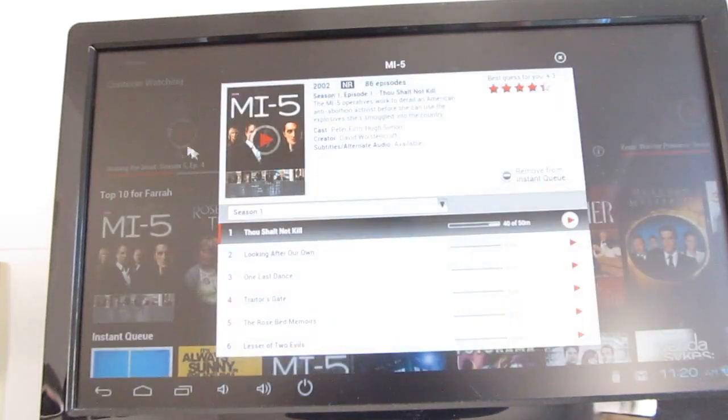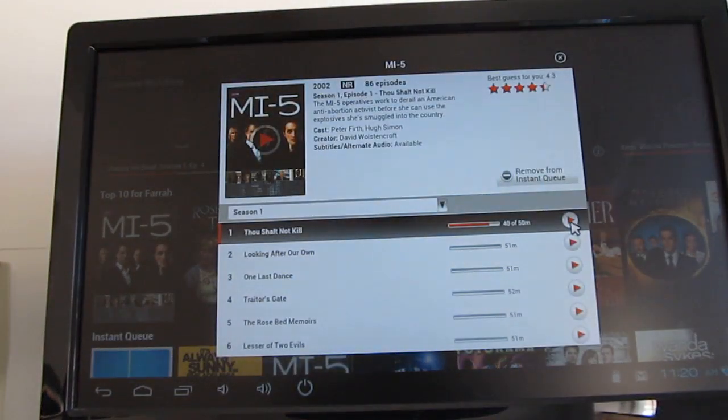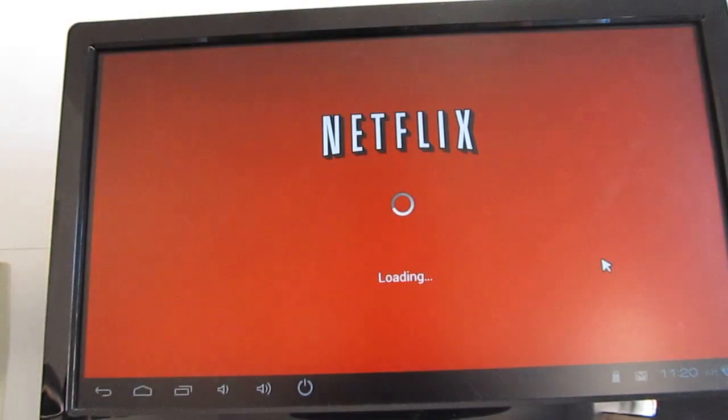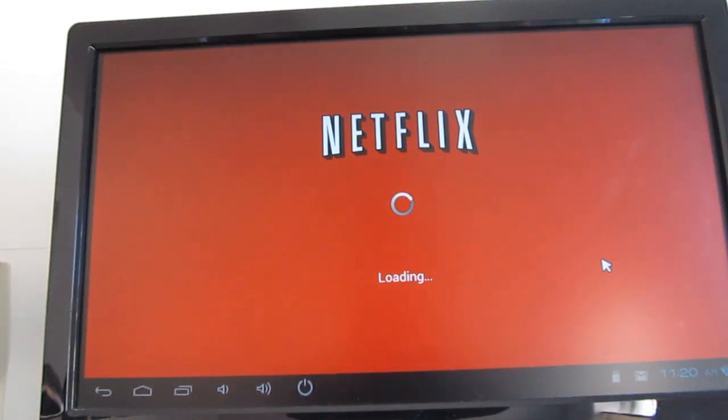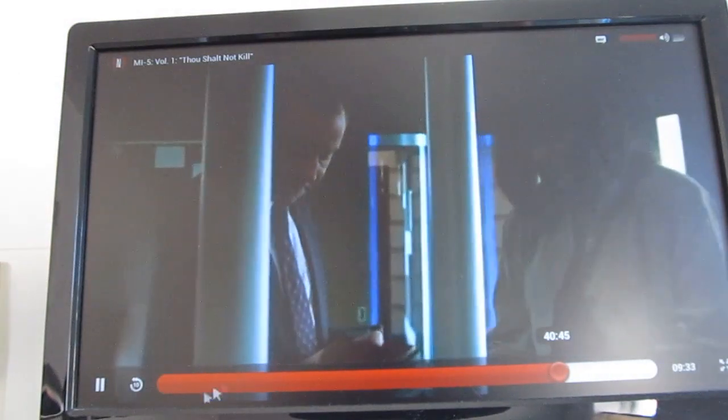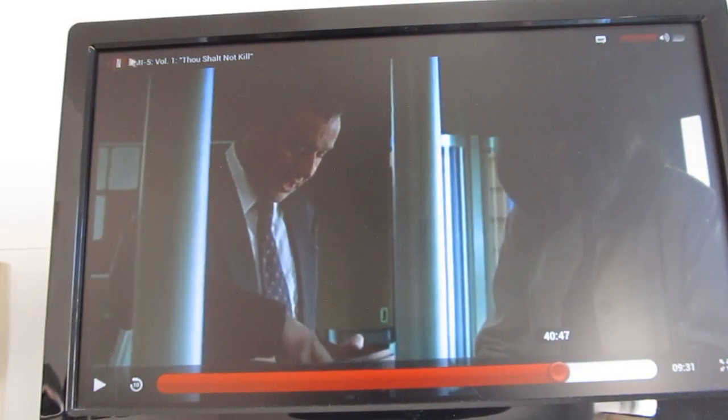So there you go, we're streaming a video from Netflix. Sometimes I find that when you first play a video from Netflix, it looks a little pixelated, but if you go back and play it again, the video quality improves. And it should be able to handle YouTube and other things as well.